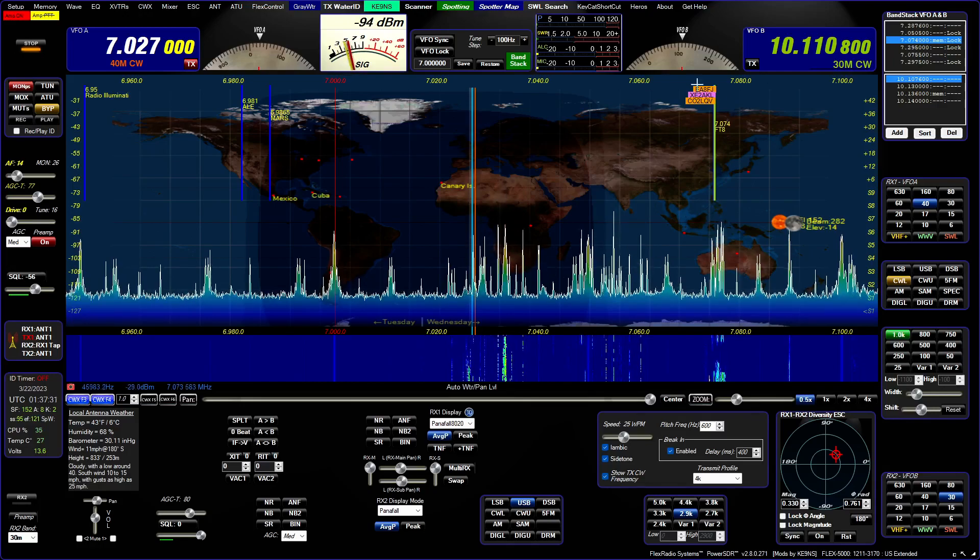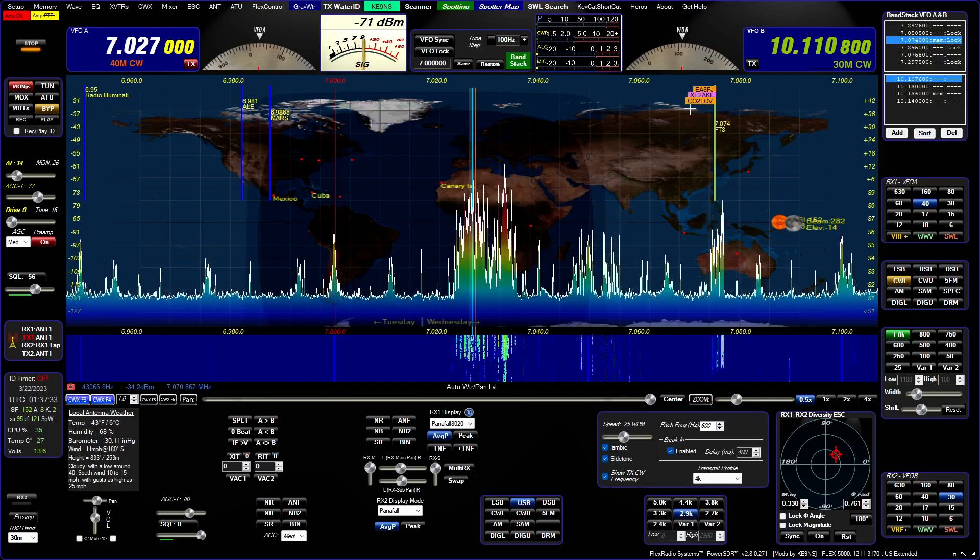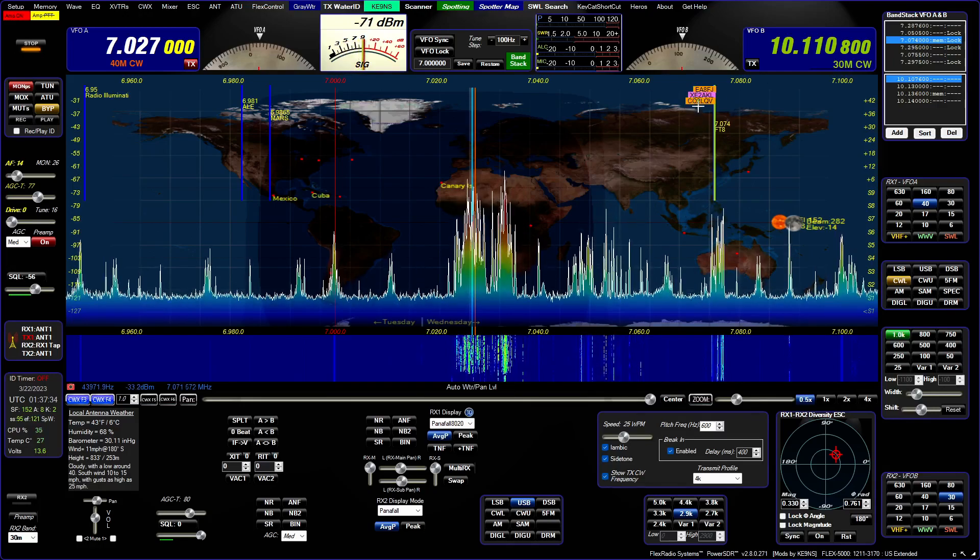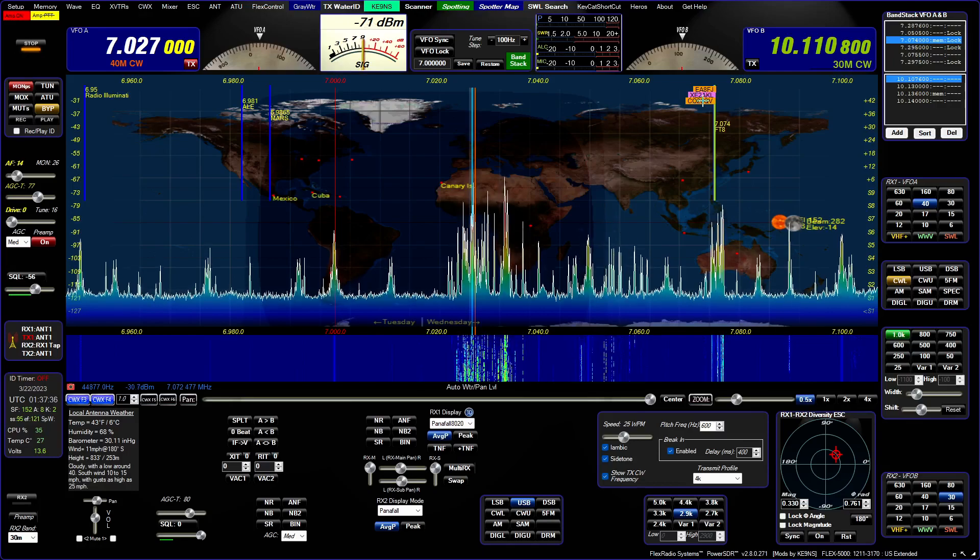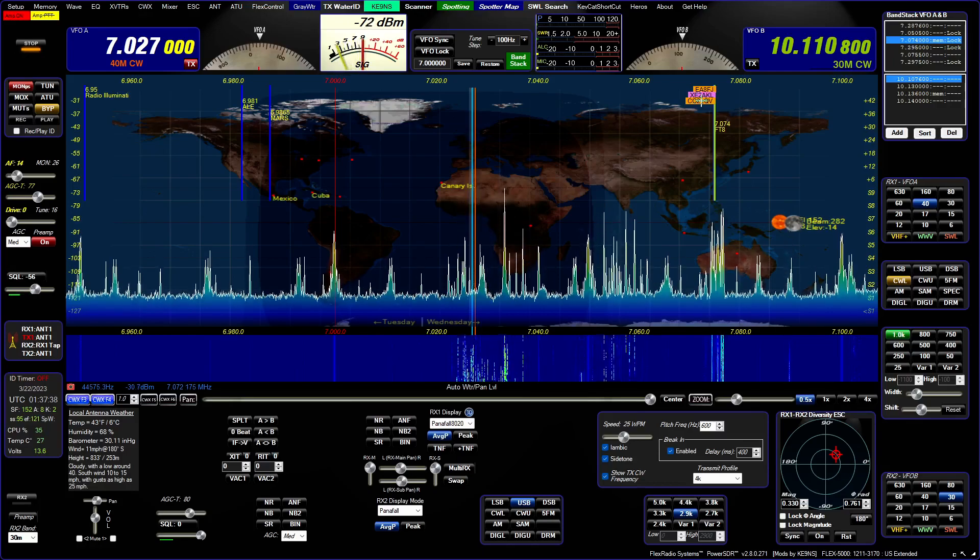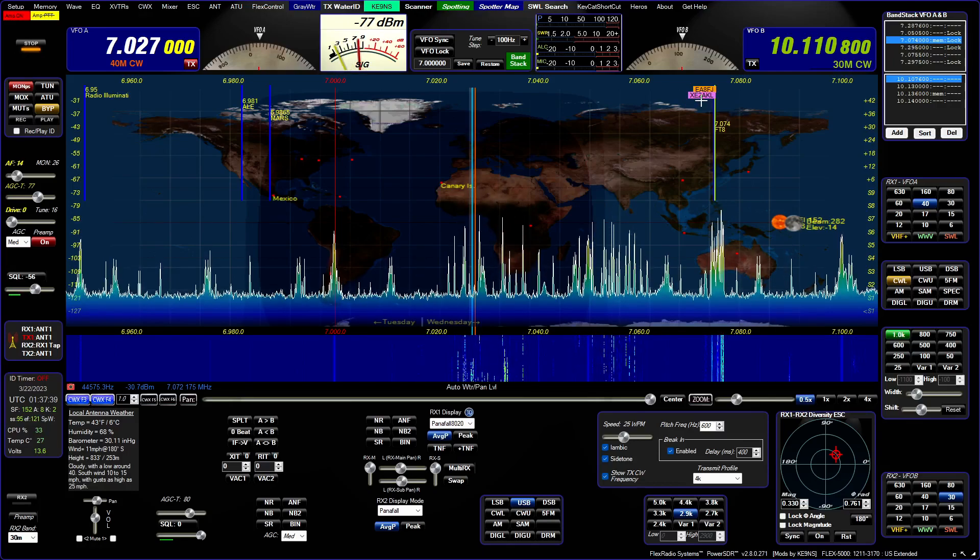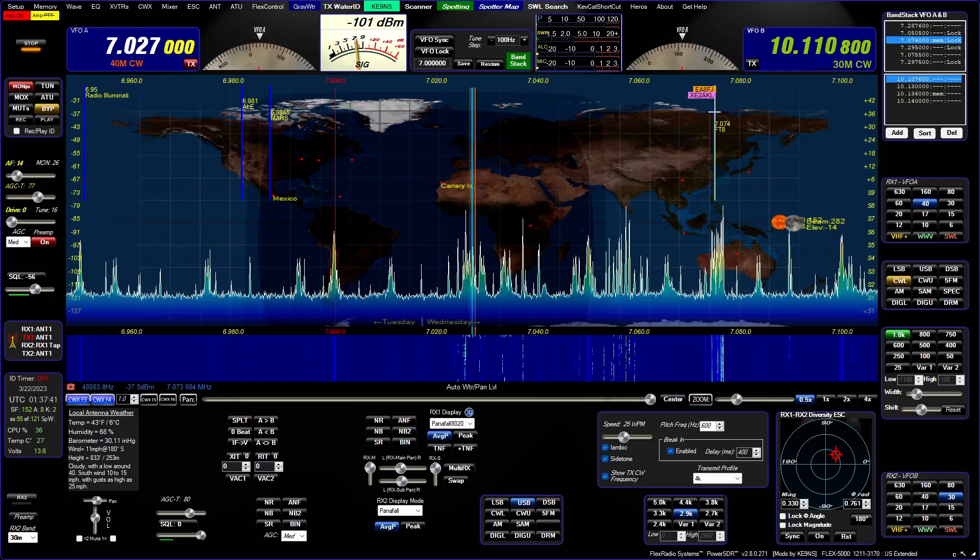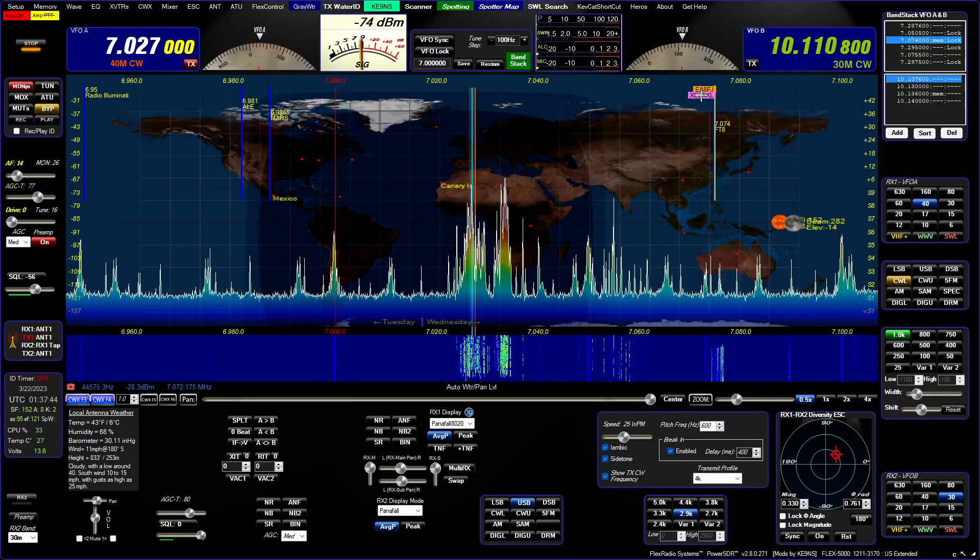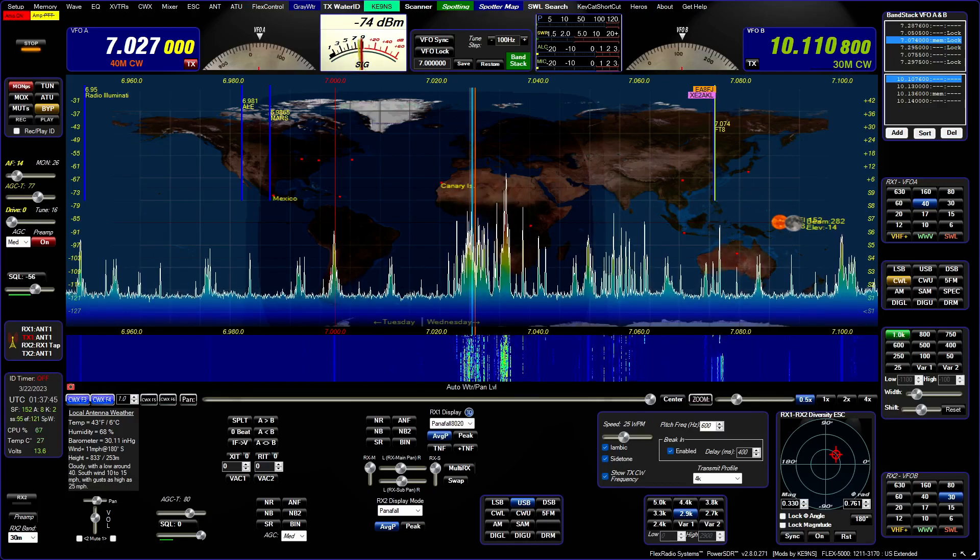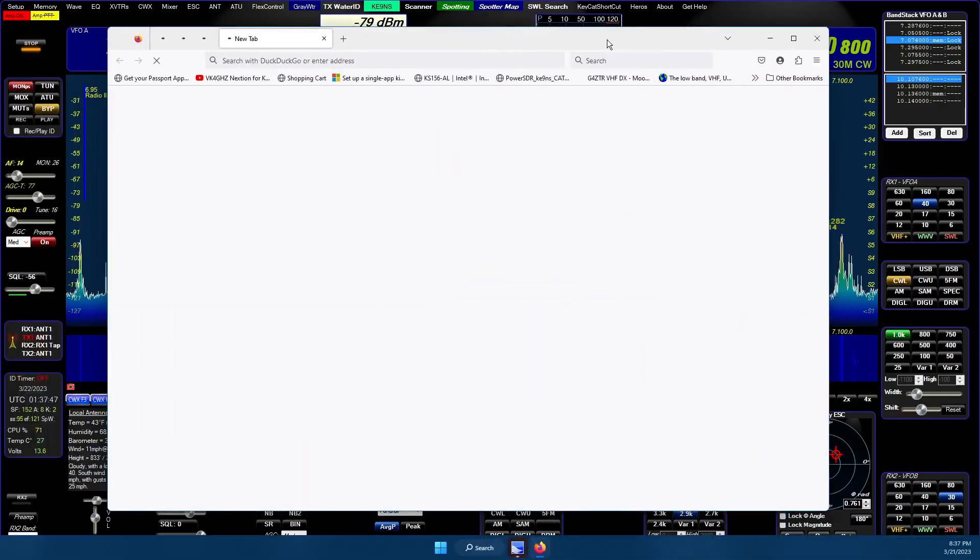The first modification I've made is during a contest you get a lot of spots on the screen, so I've made it a little bit more smooth now. You put your cursor over a particular call sign and right-click to get a QRZ page that will open up for that particular call.